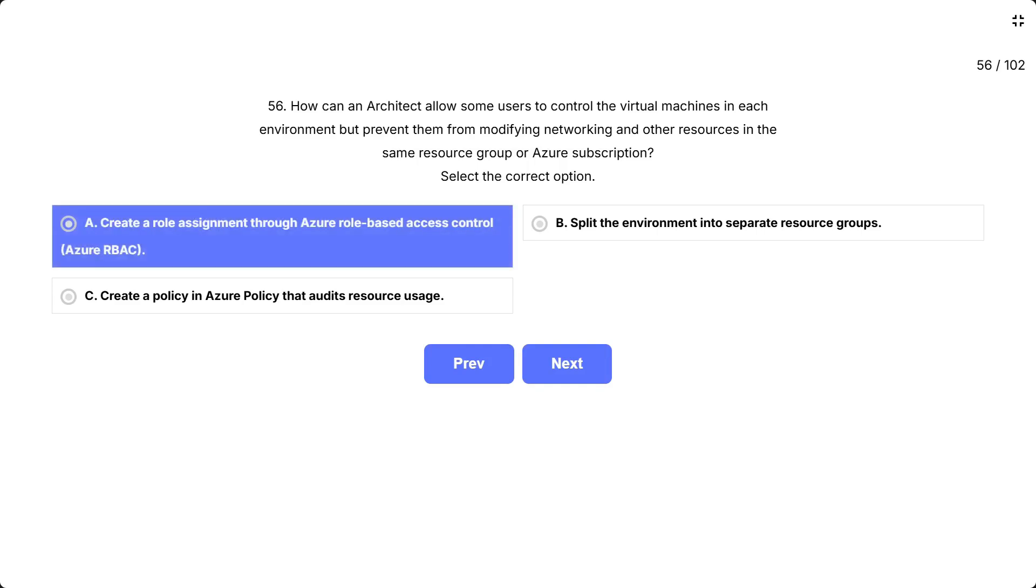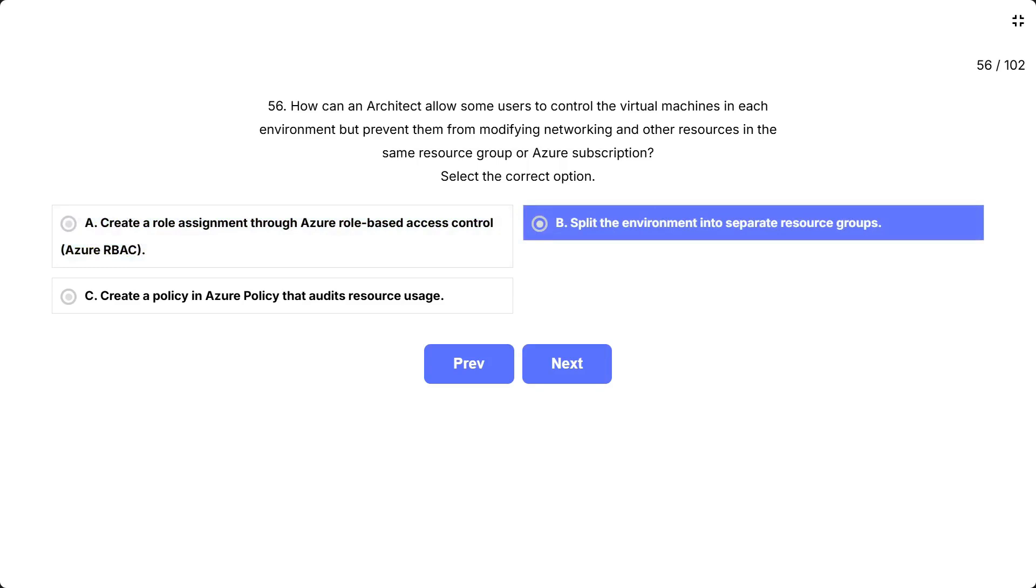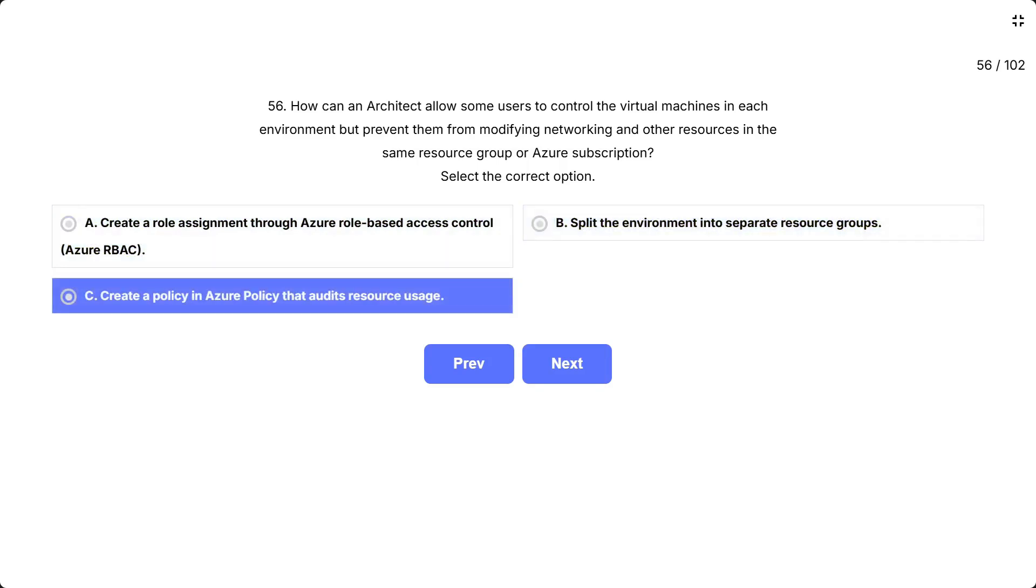The options are: A, create a role assignment through Azure role-based access control, Azure RBAC. B, split the environment into separate resource groups. C, create a policy in Azure Policy that audits resource usage.